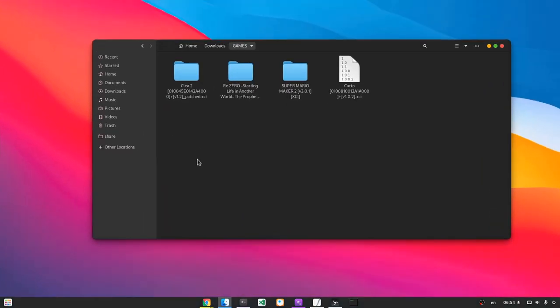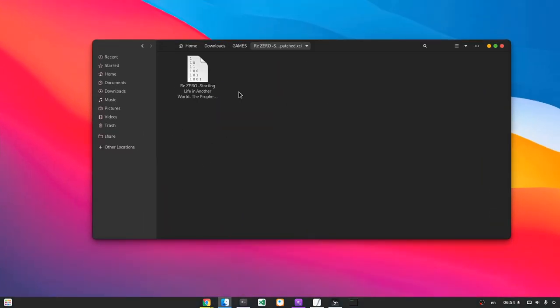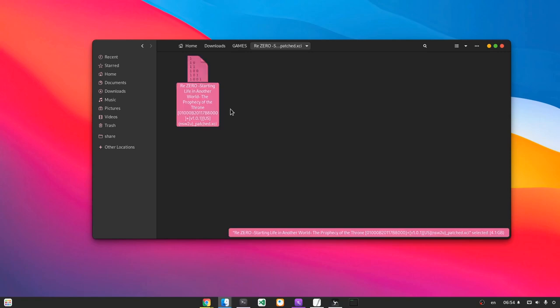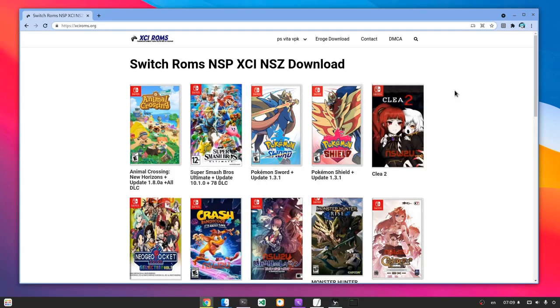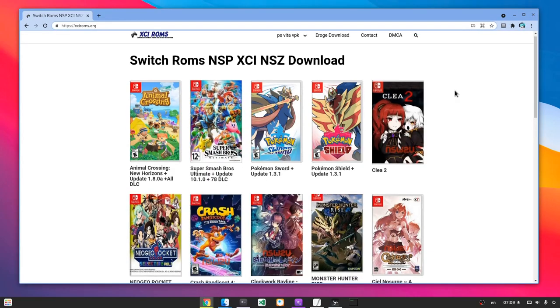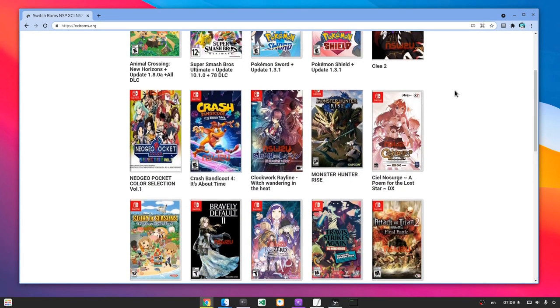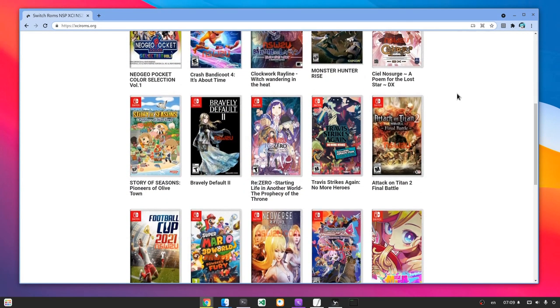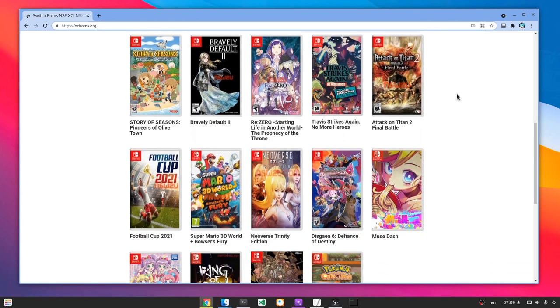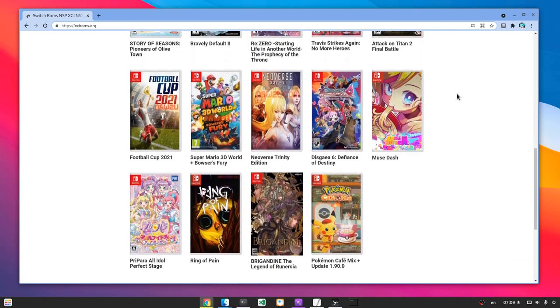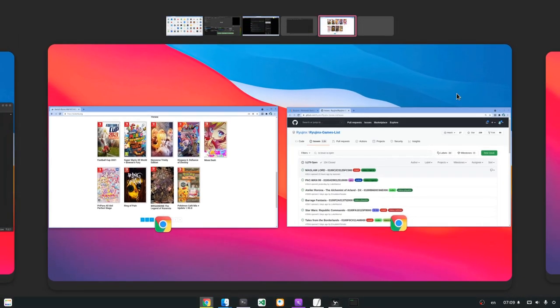Because otherwise you may end up with some titles like ReZero that don't work. And ReZero was only 4GB, but imagine if it was 30? Of course you'll find lots of titles on internet, but the thing is, even those are supposed to work, they not always really do.